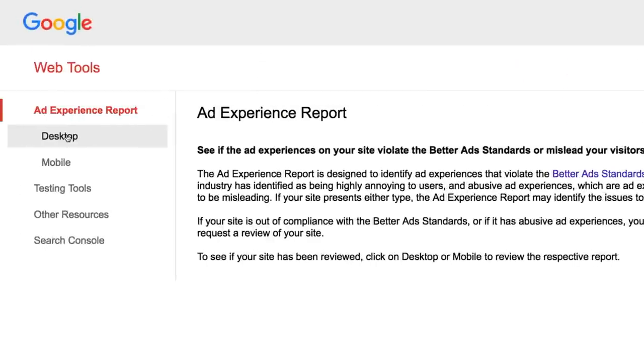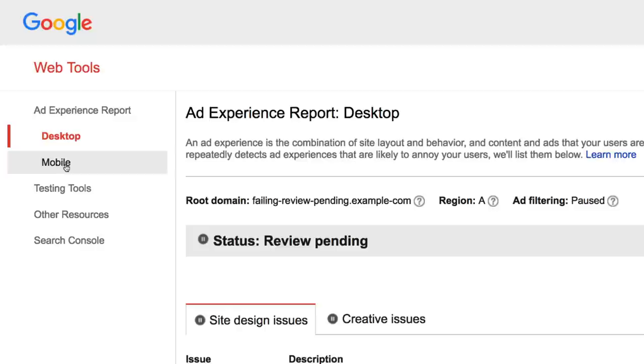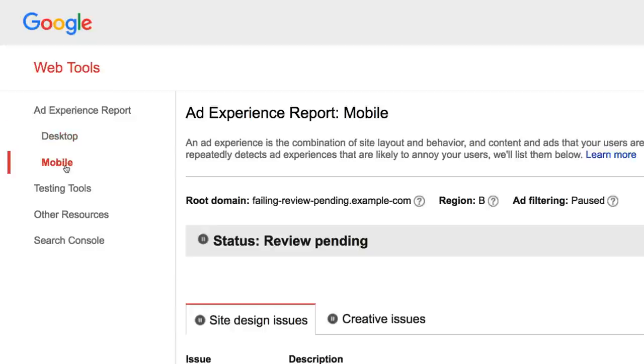That's where the Ad Experience Report comes in. It makes it easy to find annoying ads on your site and replace them with user-friendly ones.